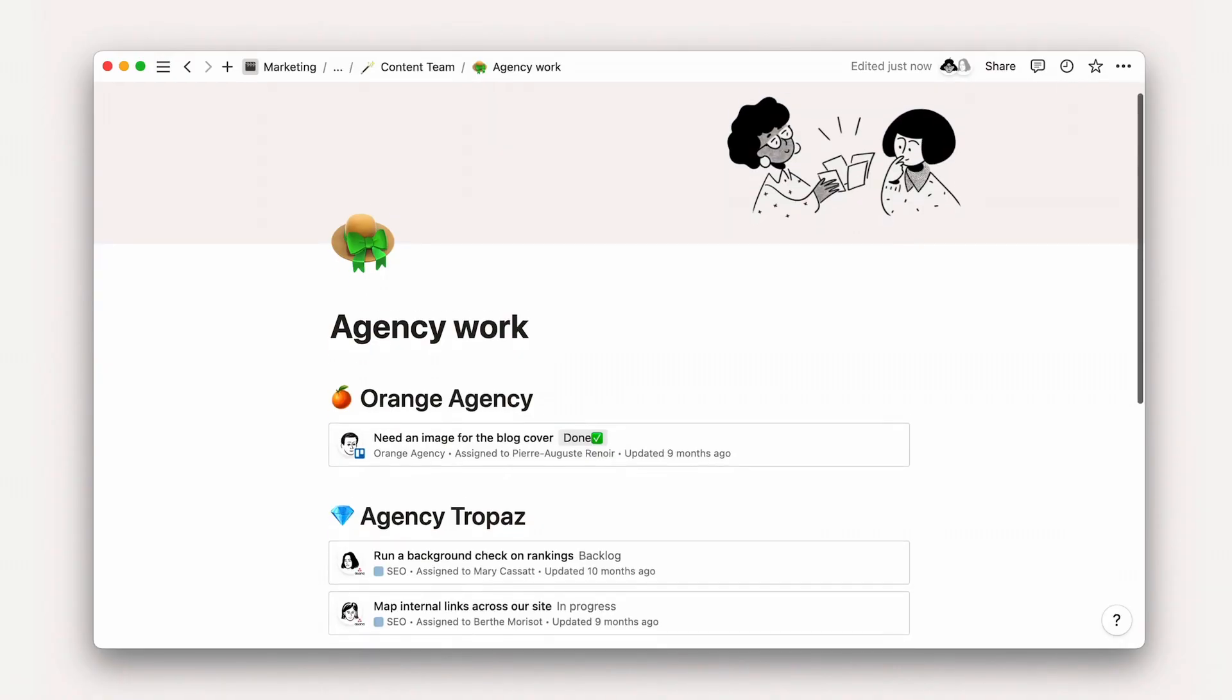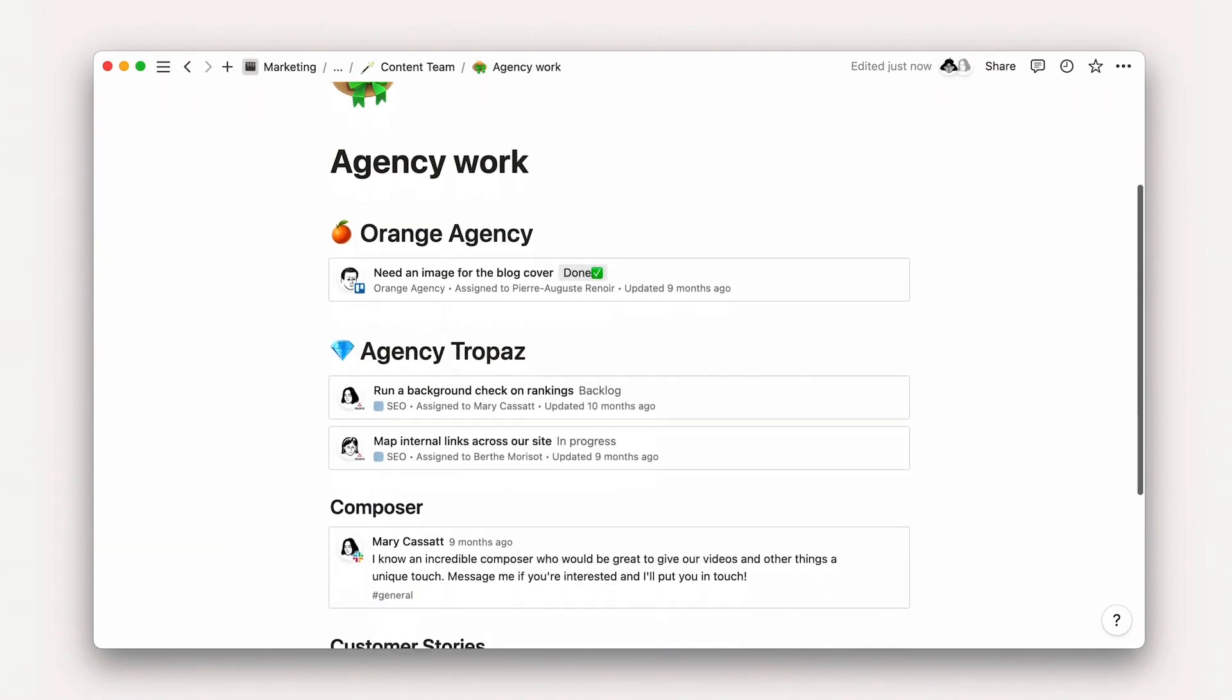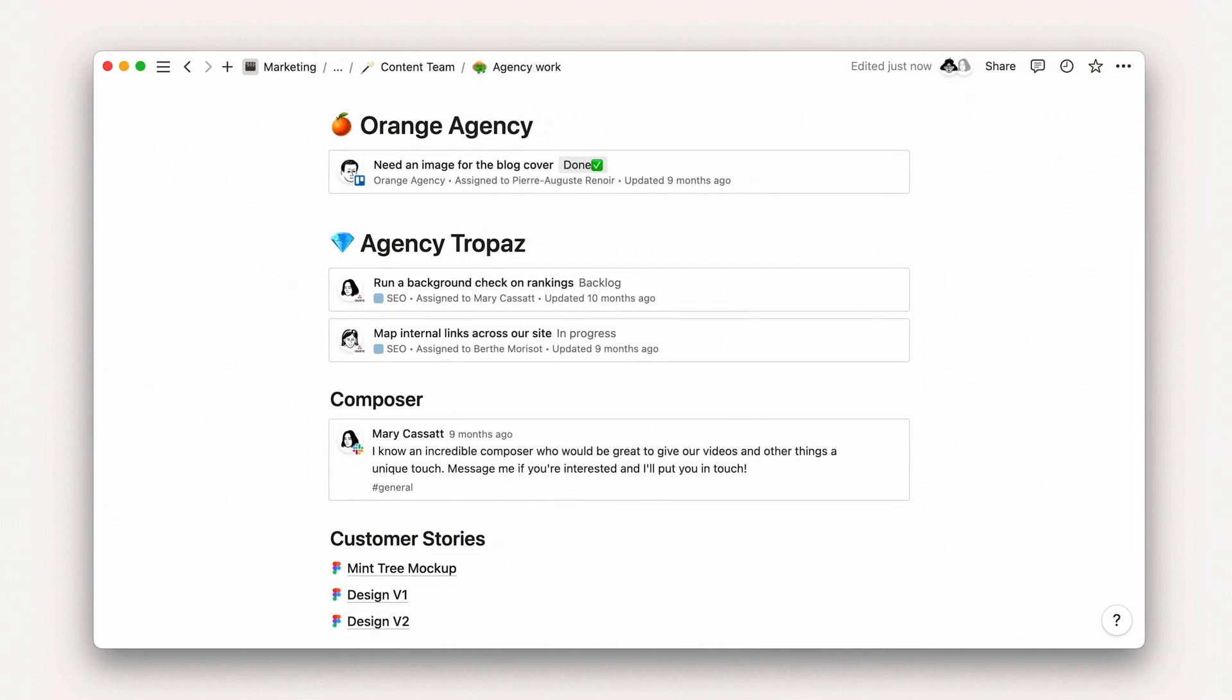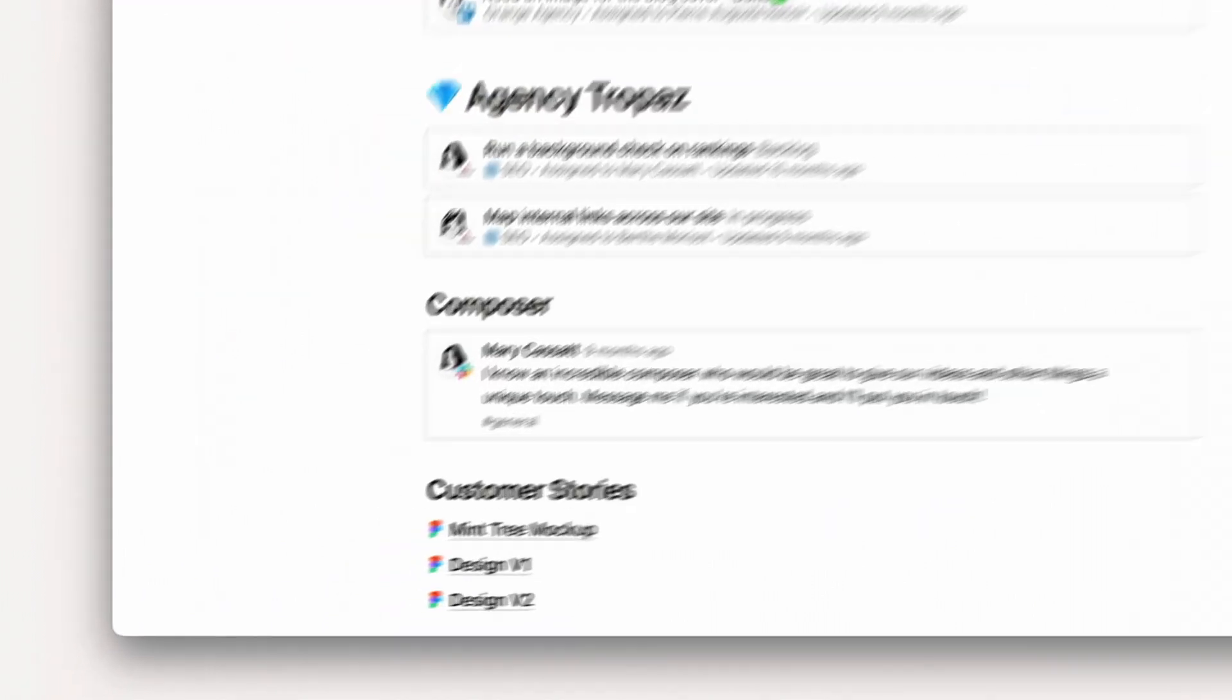Back to the fun stuff. Use previews to give your readers a view of the content itself, like in the case of something visual. Use mentions when that detail isn't needed, like multiple Figma files in a row.